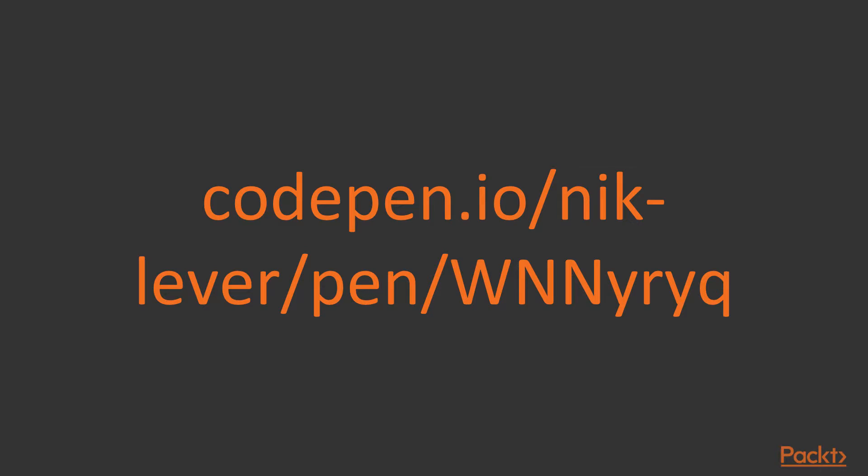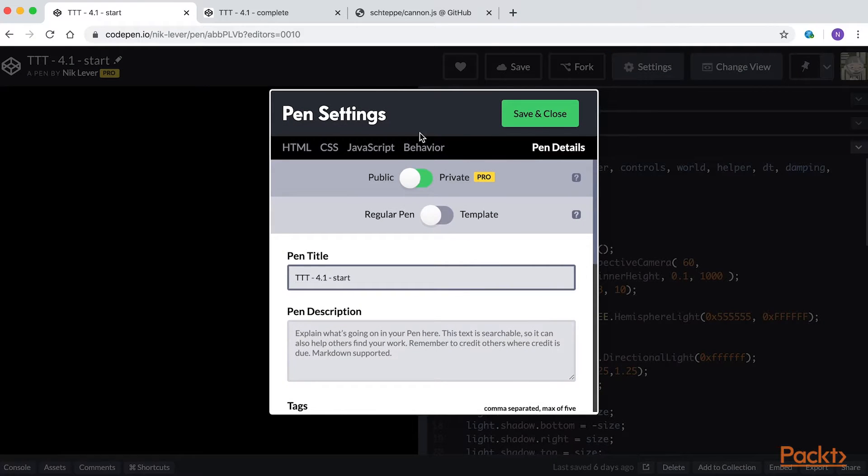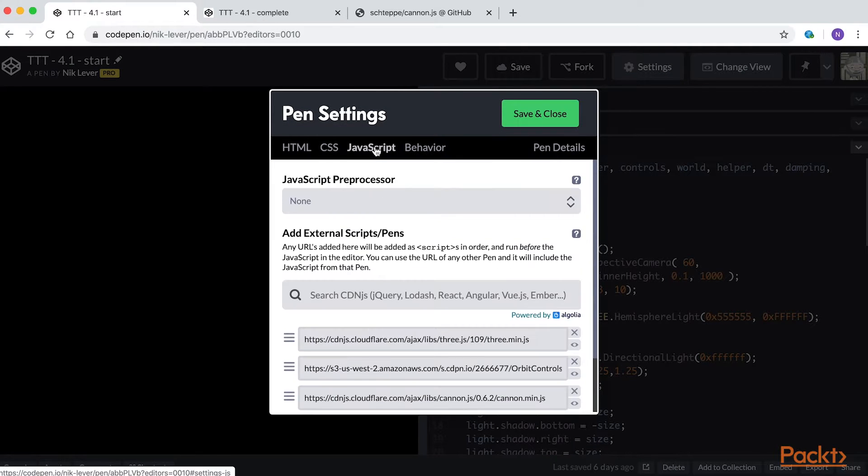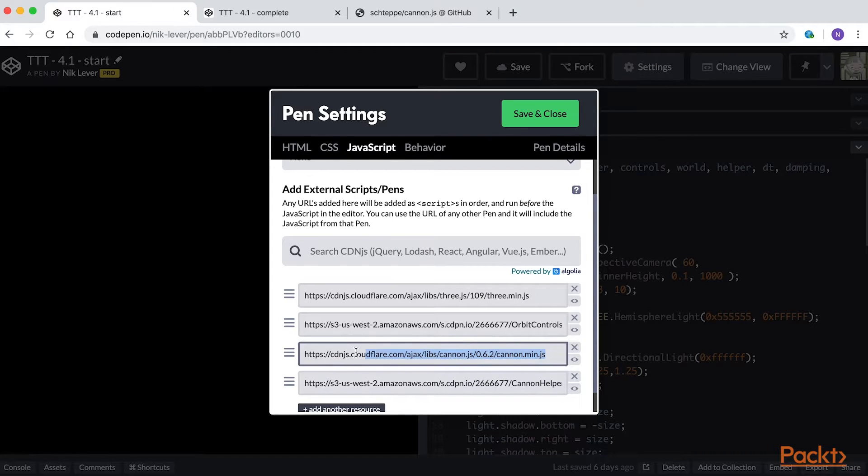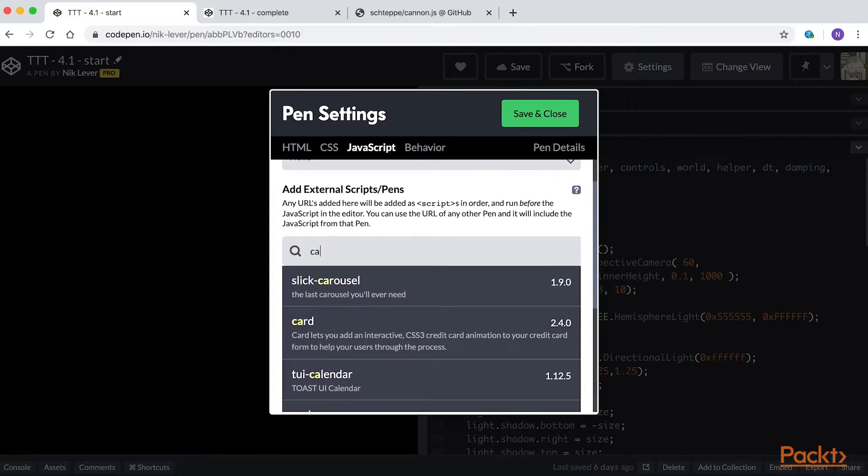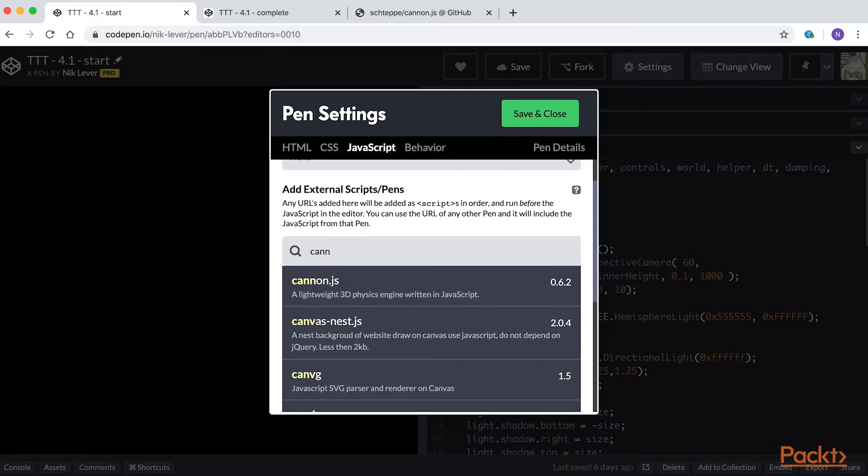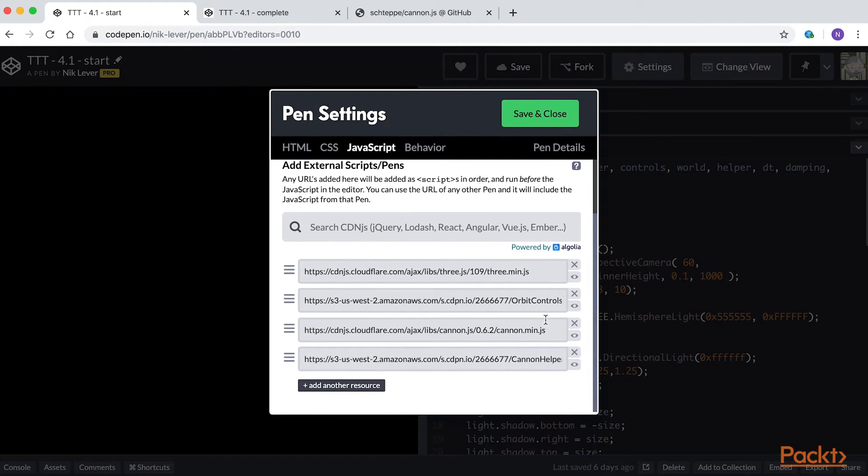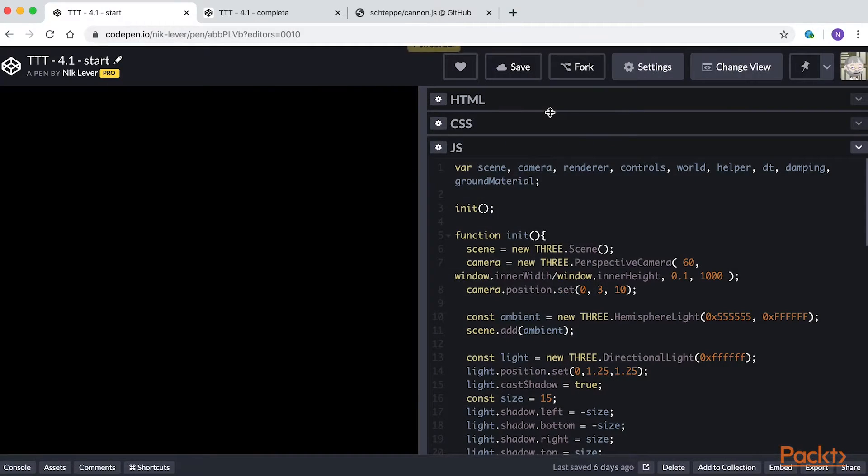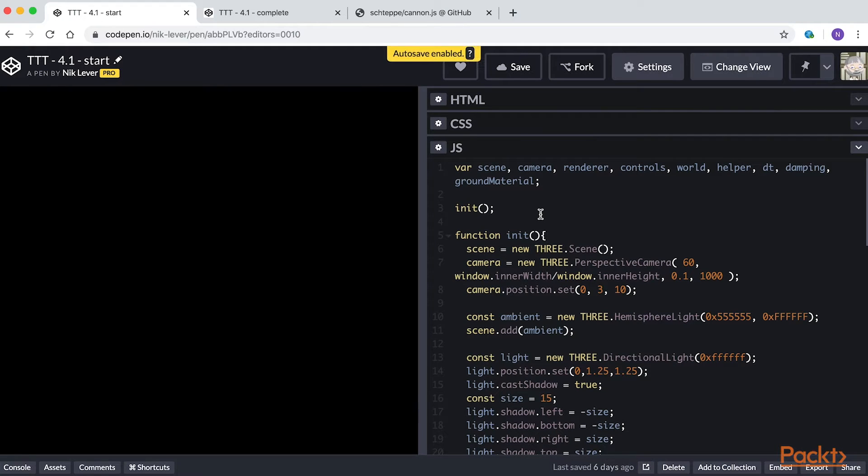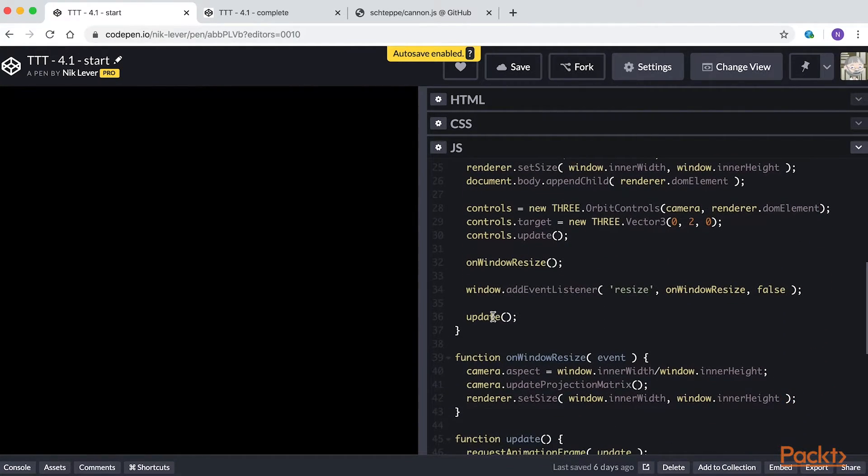Shoot along to this address. If you look at the settings JavaScript tab, you'll see that I've already added Canon.js to this pen. You can add it to your own pen simply by searching for it using the search panel. I've also added my own helper class, Canon helper. This is a class that assists in blending Canon.js with Three.js. We'll learn more about it in the next video, but it will come in handy in this example.